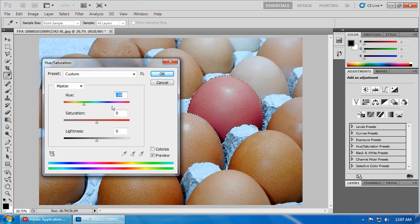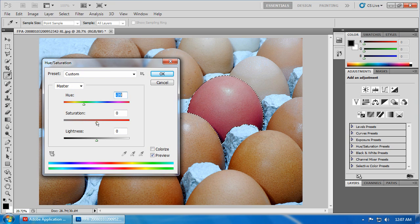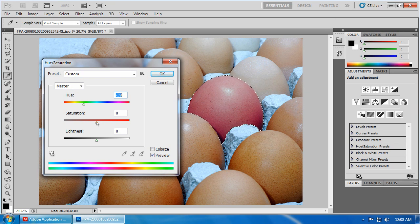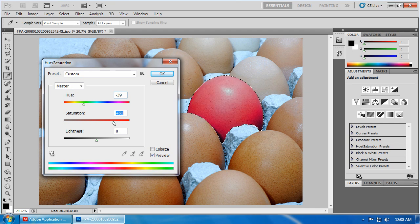I like to save selections once I've created them, just in case. So, let's go select, save selection. We'll give it a name. We'll call it One Egg and click OK. Now, I'm going to click on View and Fit on Screen so that I have an overview of the whole picture once again.